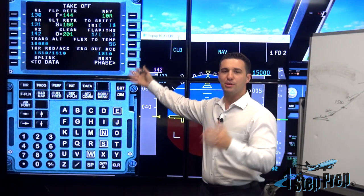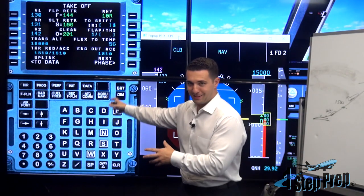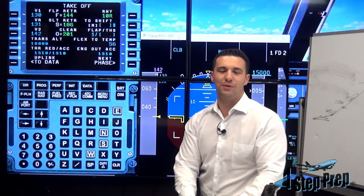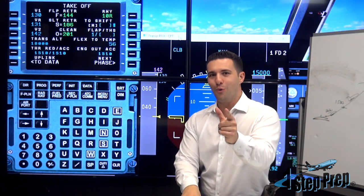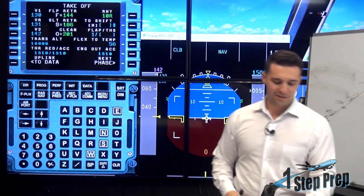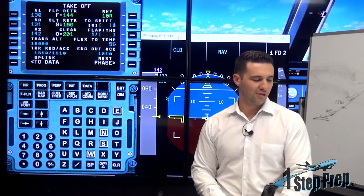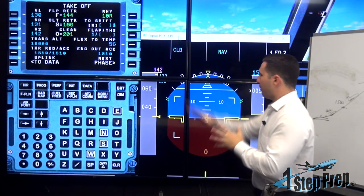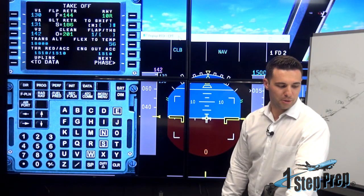On the screens is the MCDU — we're in the takeoff phase right now. There are eight phases to the MCDU, and I talk all about it on our online ground school for the A320 at onestepprep.com. We're going to unfreeze the sim and do a departure off of Fort Lauderdale runway one zero right. Despite the fact that we have a flex temperature loaded, I'm going to go to toga, just for the purpose of the discussion.